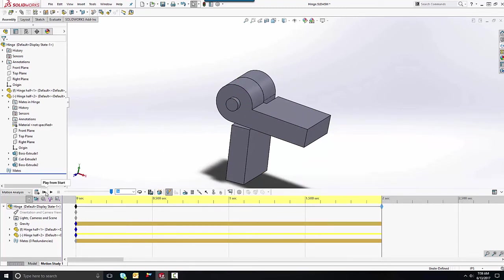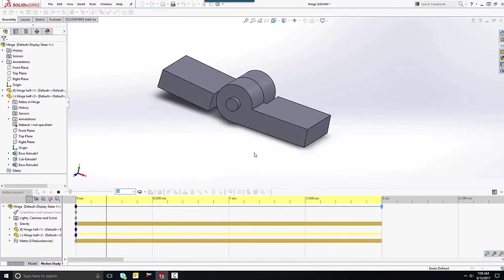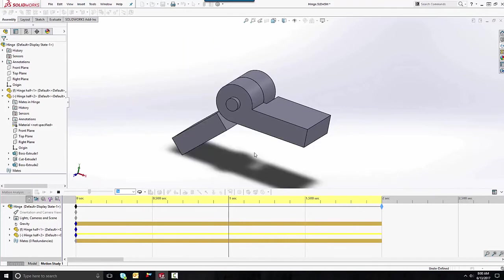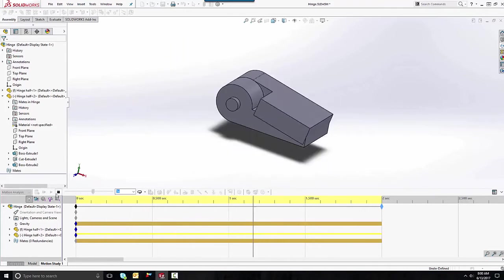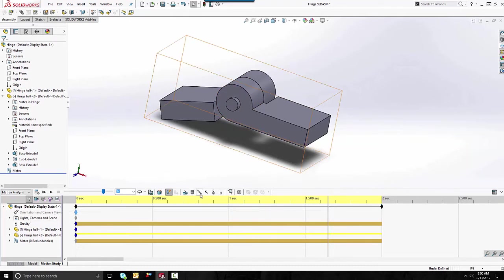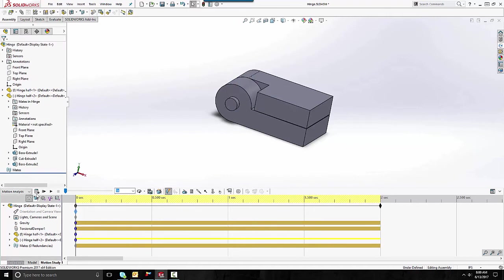Next, I like to make this look as real as possible. Right now we see we're not really losing any energy as this rocks back and forth, like we would in real life. We probably have some dampening due to friction between these two parts, so to simulate that I'll go ahead and add a torsional dampener, select this face, and start out with the default values.